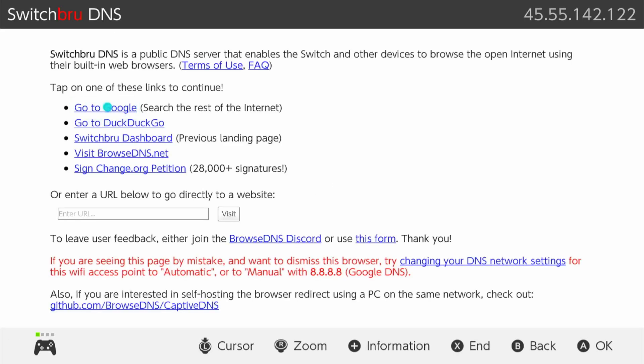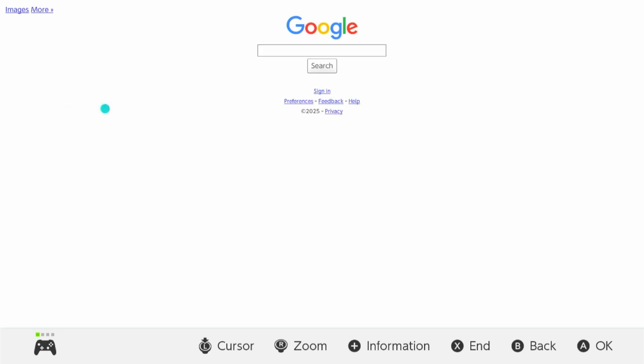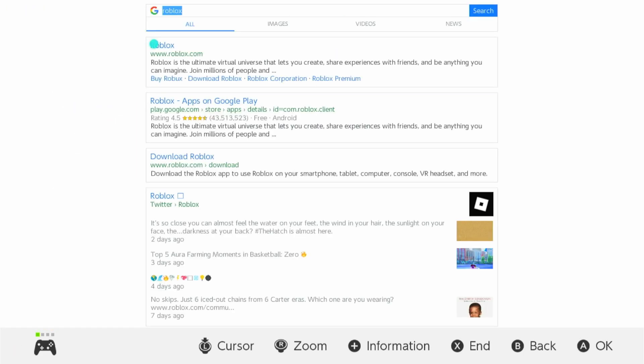And then here, we're going to want to click on Go to Google, which is the top result. And there's the internet browser.